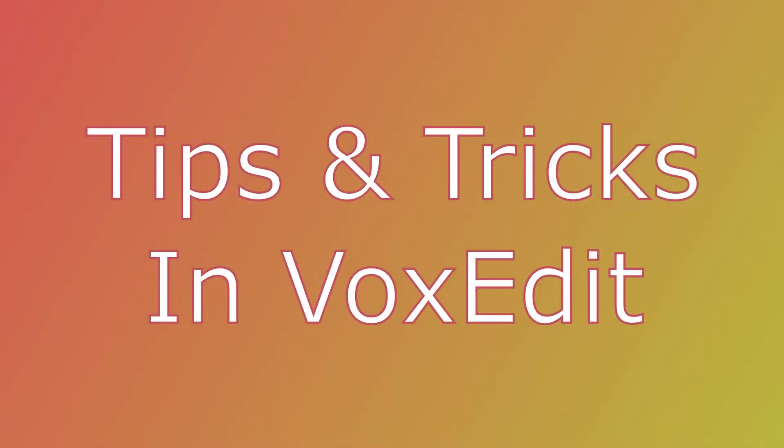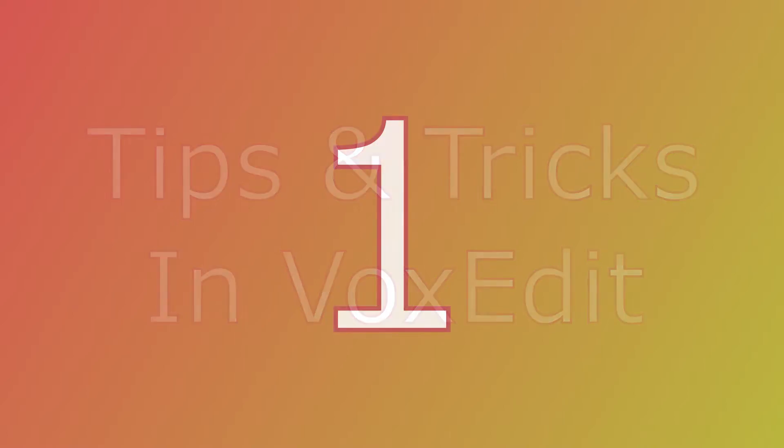Hi guys and gulls! In this video I will show you 10 useful tricks to improve your VoxEdit skills and make your asset creation adventures more enjoyable. So without further ado, let's get to the first one.